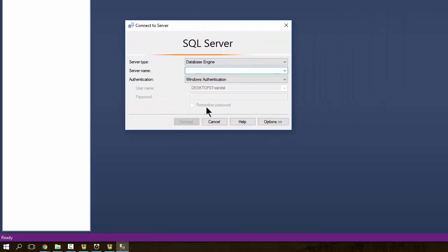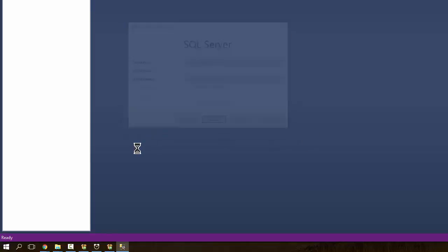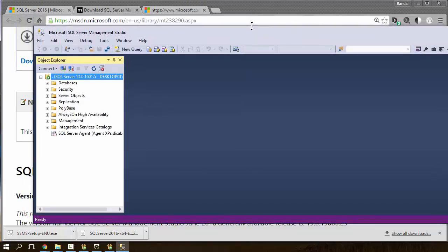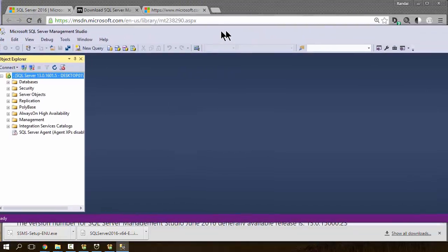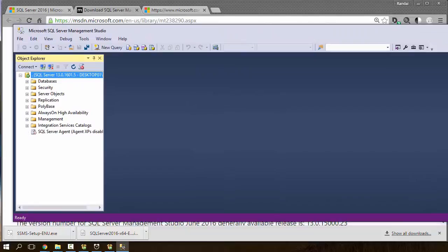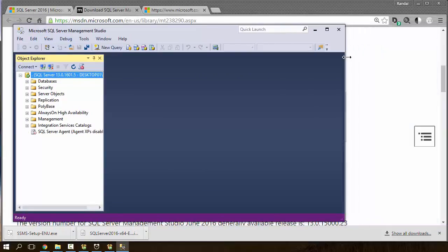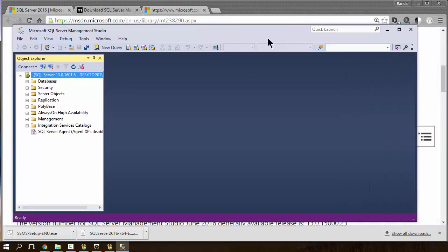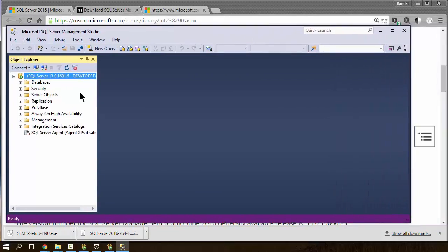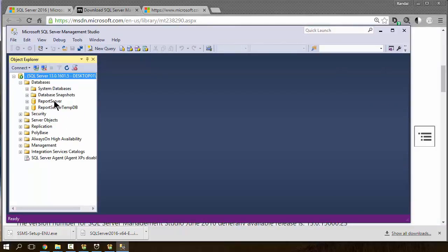Now, because I've installed as a default instance, I can use the word localhost to test it. And, or just a single period will work also. Again, if you installed it with a named instance, whatever your named instance is, whatever you called it, you'll have to do that to test it. But, that seems to be the case. It seems to be working.